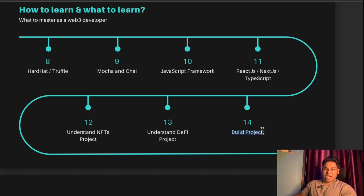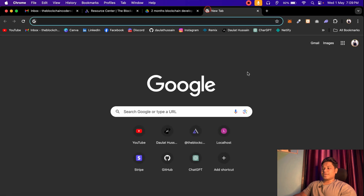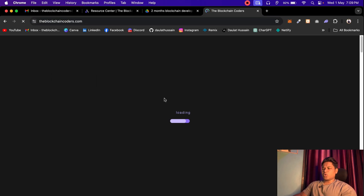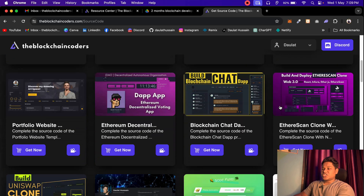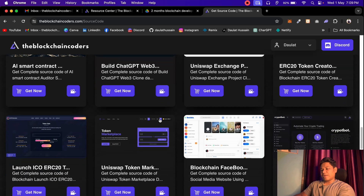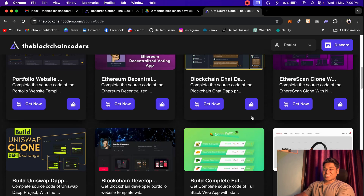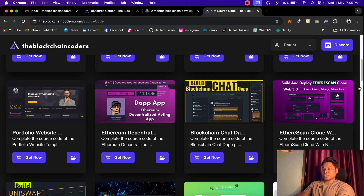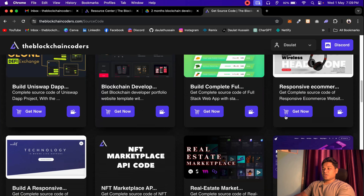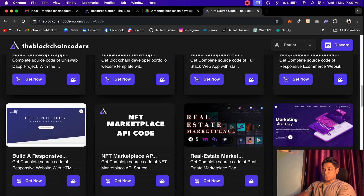After that, you have to build projects. No matter how many skills you have, it's ultimately the projects that matter. You don't need to build just any project — you have to build meaningful projects that can be utilized in the industry. On this channel you will find more than 30 projects we have built, with different business models. If you want to build something related to NFTs, crowdfunding, supply chain, chat application, voting app, or Uniswap clones — we have them all.